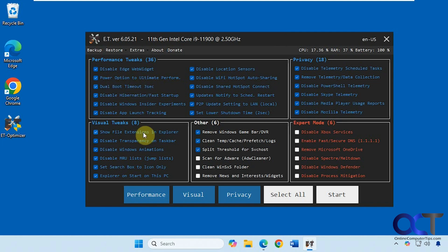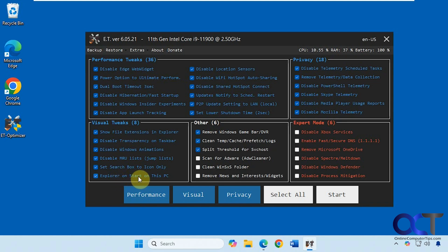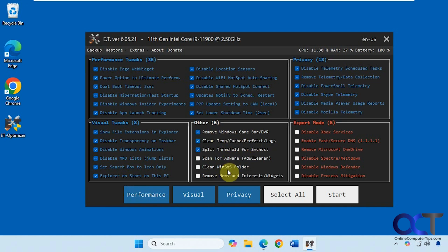Then you have your visual tweaks, such as show file extensions, have file explorer start on this PC instead of home. Then we have some other miscellaneous stuff. If you want to remove the Windows game bar, scan for adware, clean the WinSXS folder, free up some space.